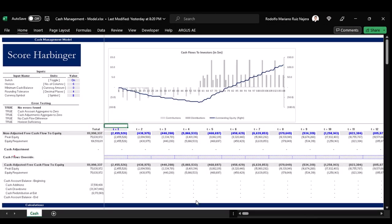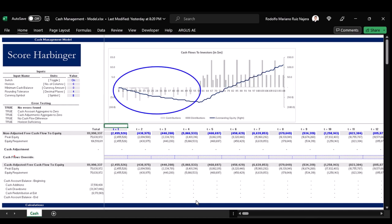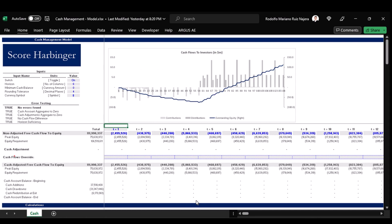We are looking at a cash management model whose main purpose is to calculate how much and when to distribute capital in order to optimize both equity contributions and equity distributions.